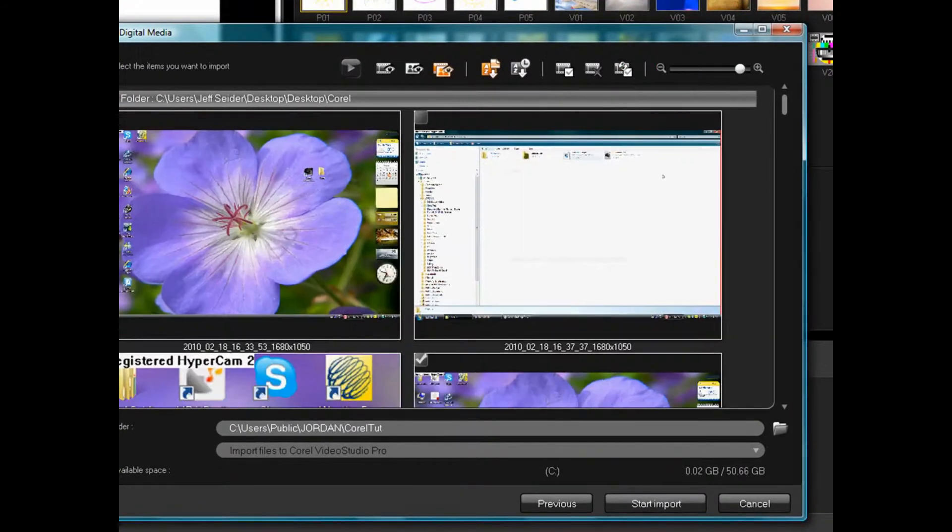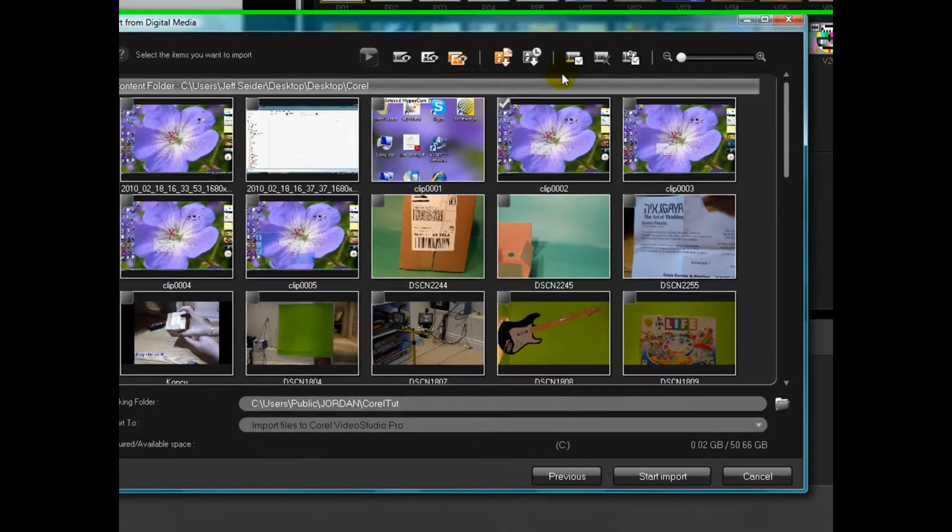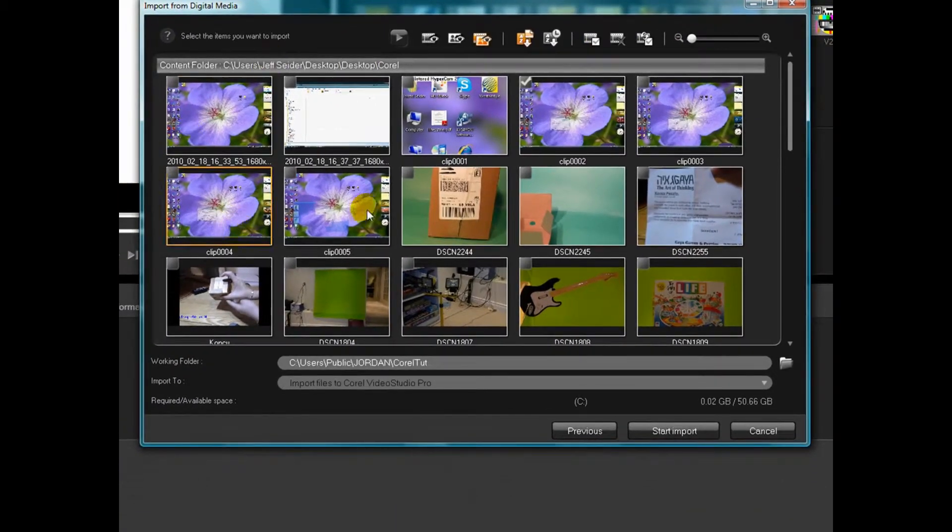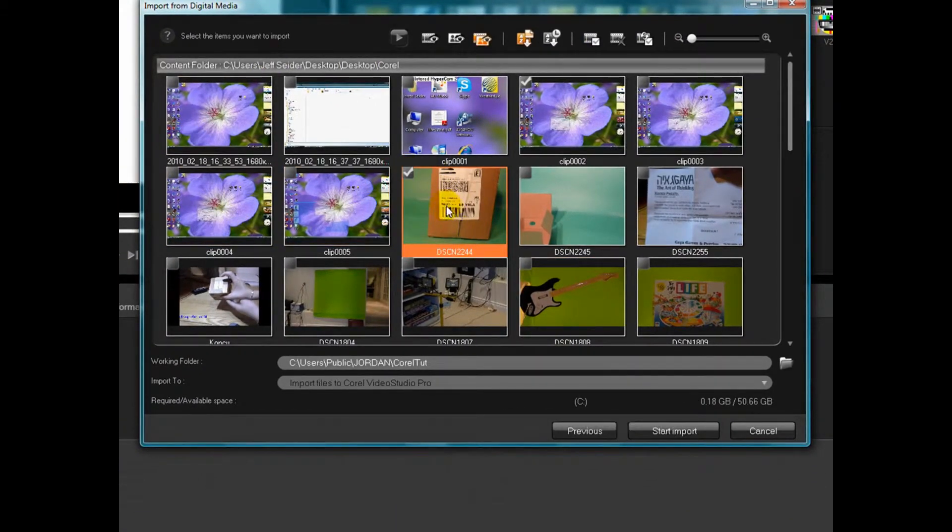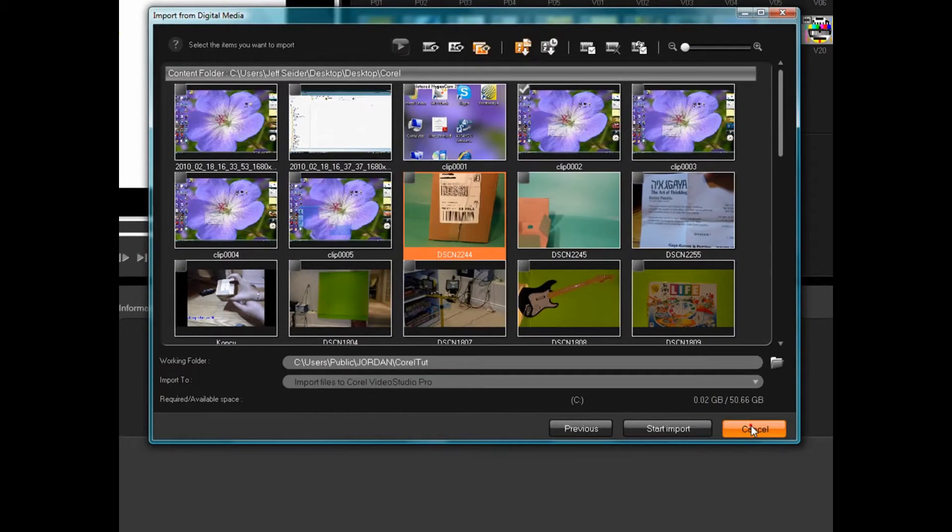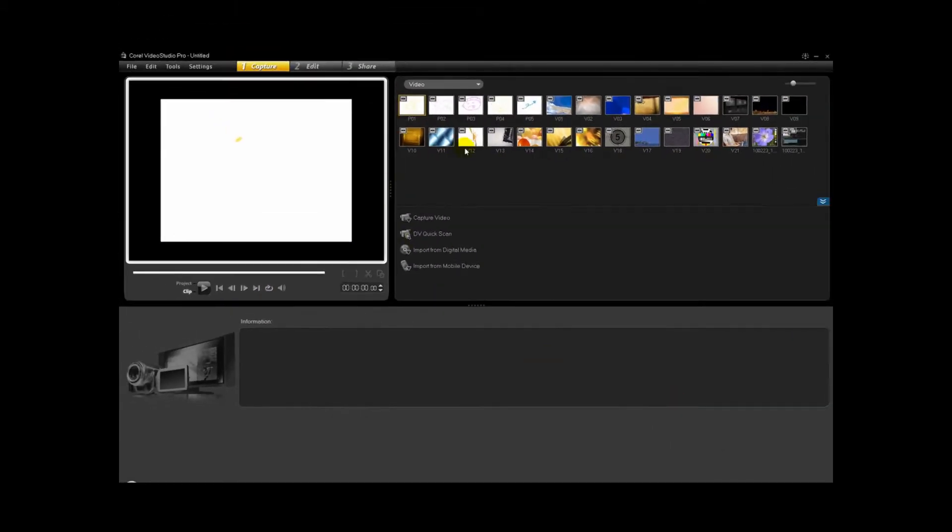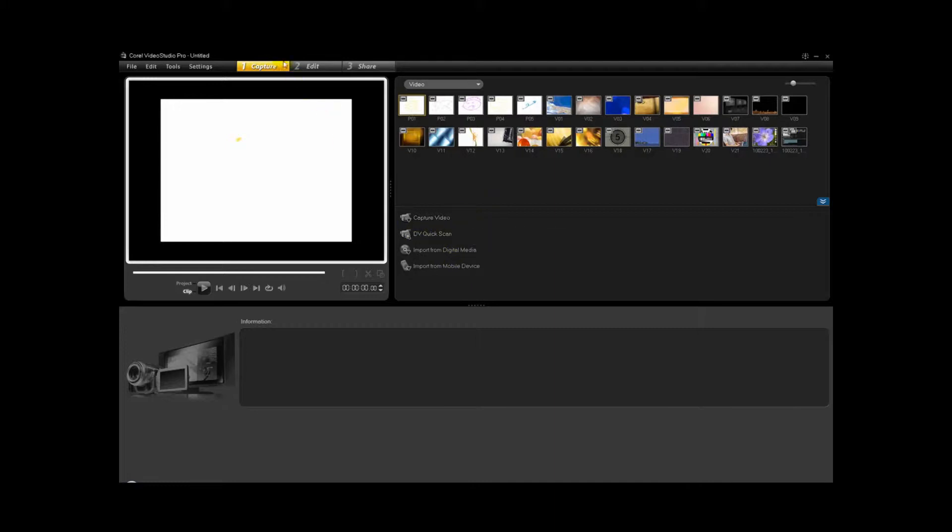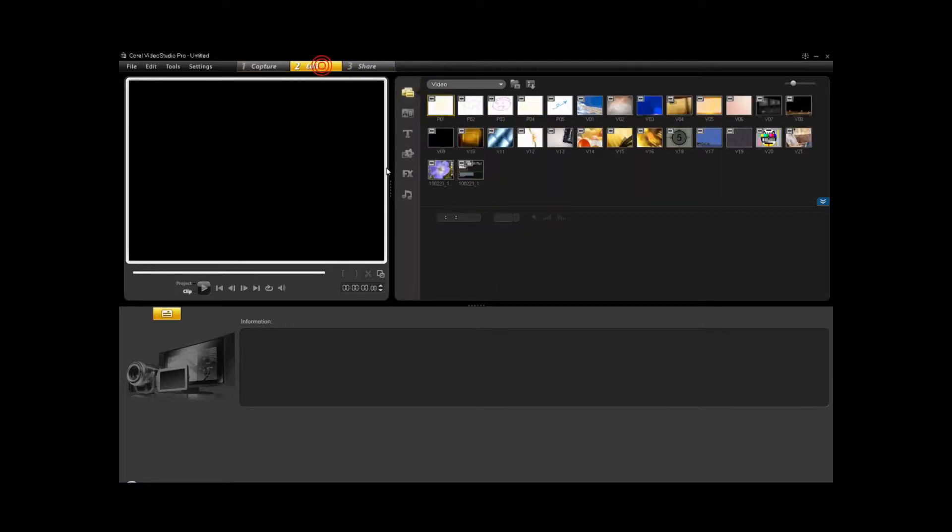Again, you can zoom in, zoom out, select the item you want, you click Start Import, and it'll import. So that's pretty much it. I don't want to go into the other ones because I don't have anywhere to get them from. So next is Edit.